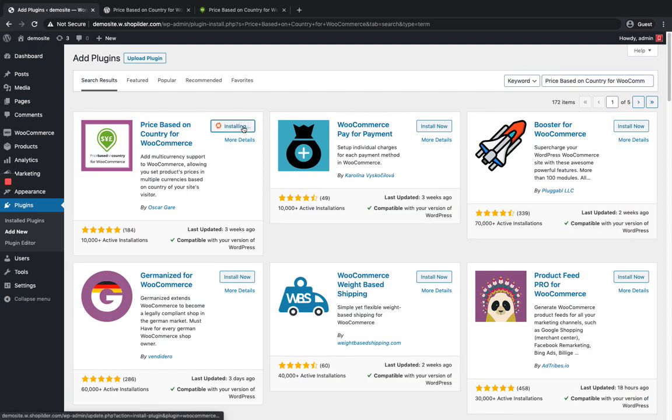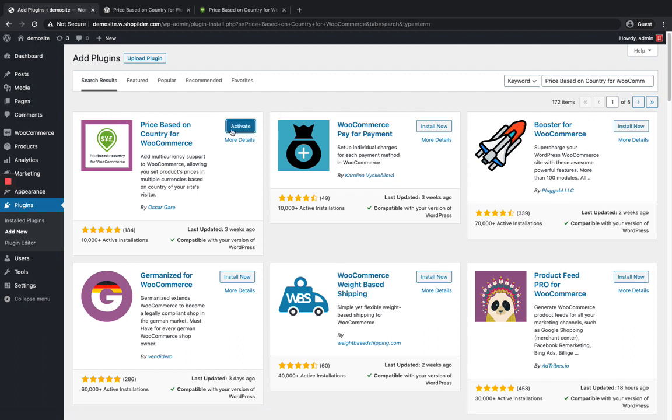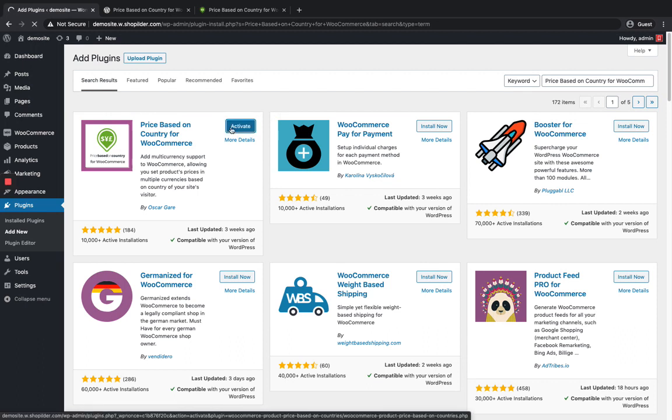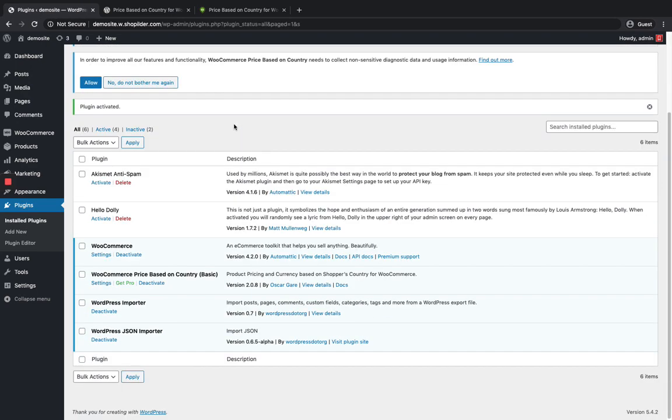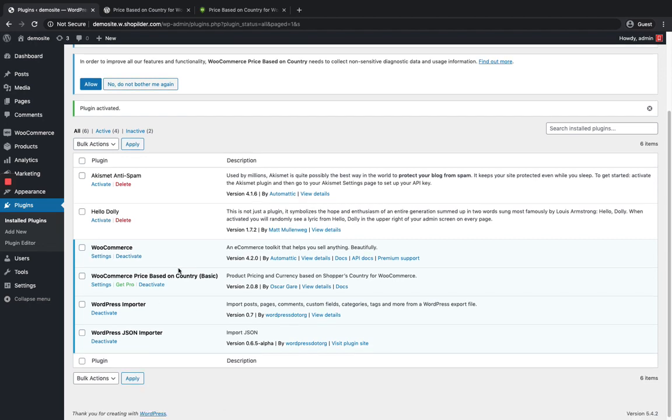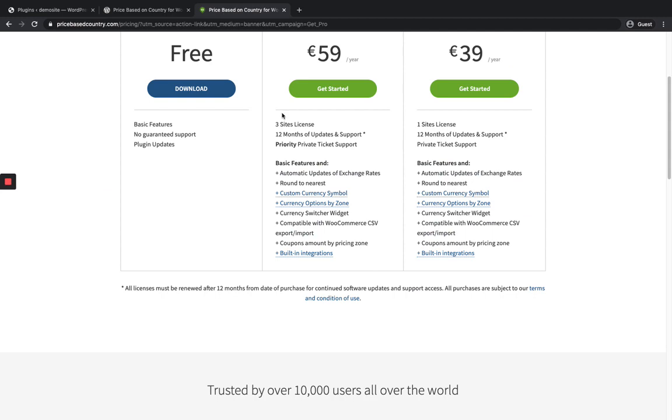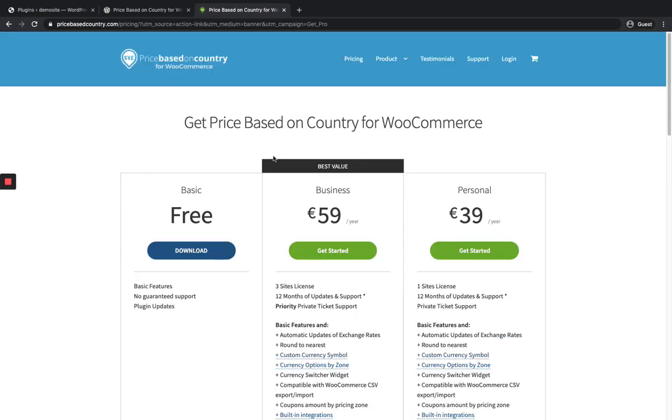Here it is. Just click on Install Now and then click on Activate. You can see the plugin is activated.